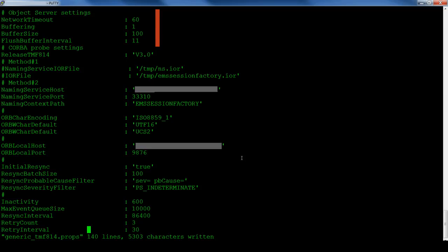To improve the probe's behavior with the object server connection, set the network timeout to a suitable value. This will allow the probe to notice if the object server becomes unresponsive. You can also enable store and forwarding if required.